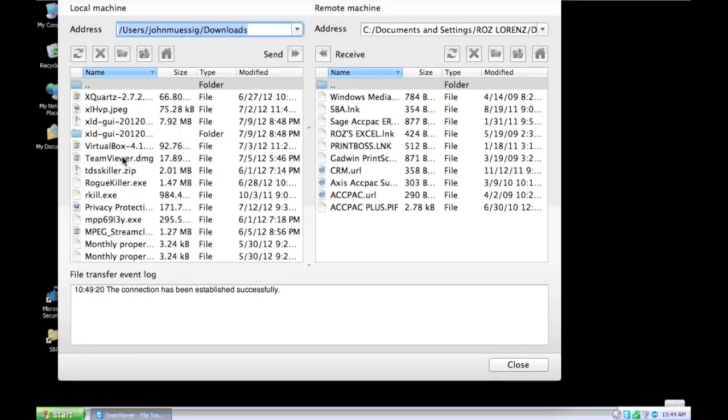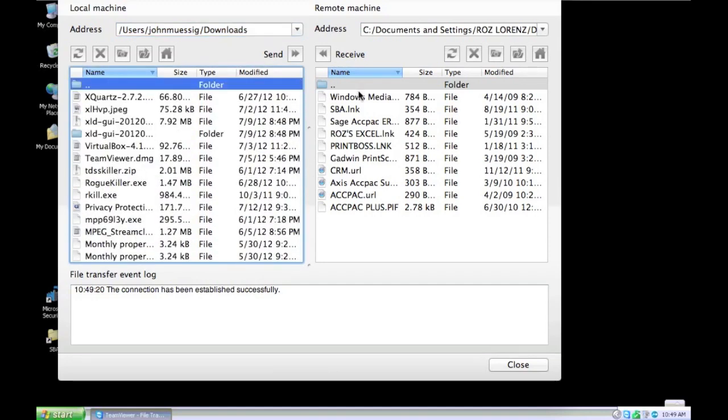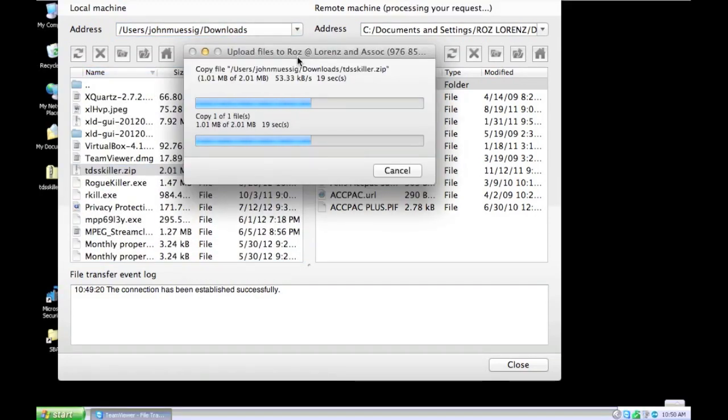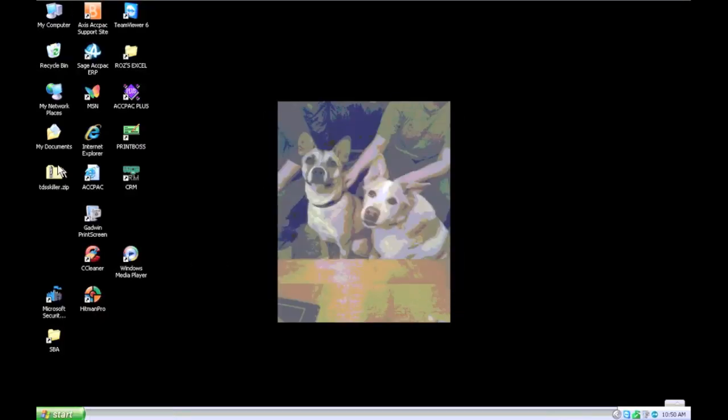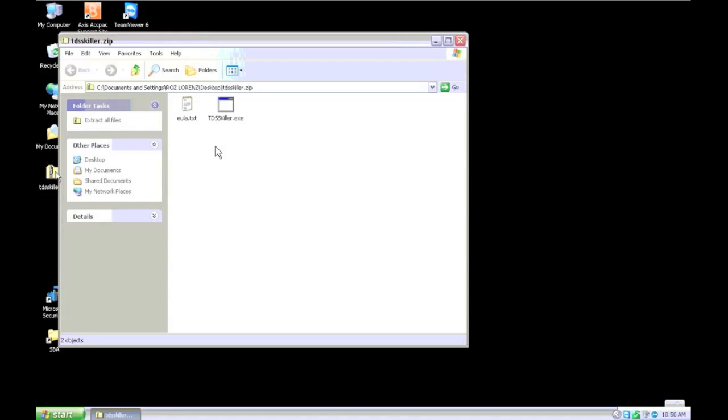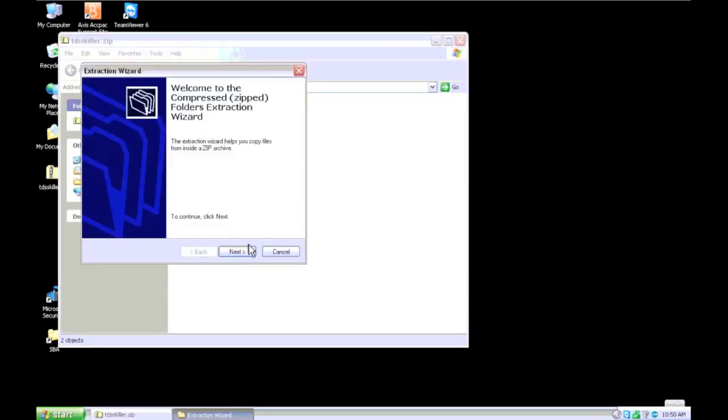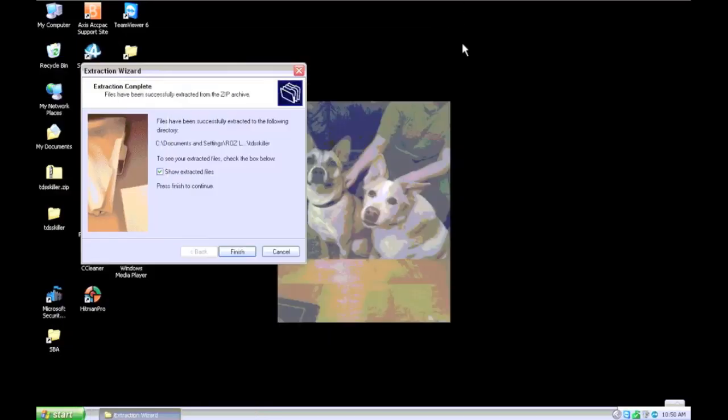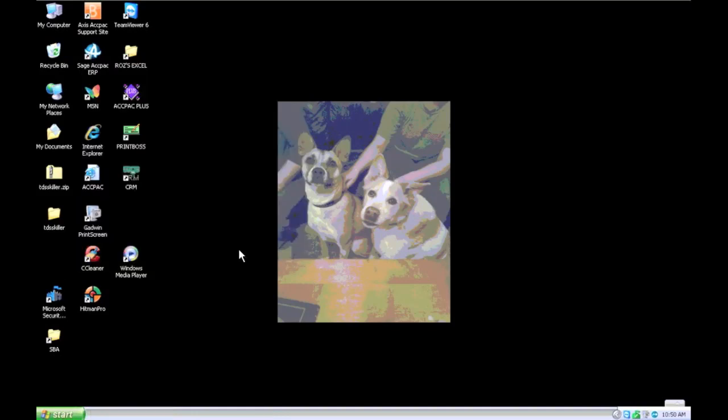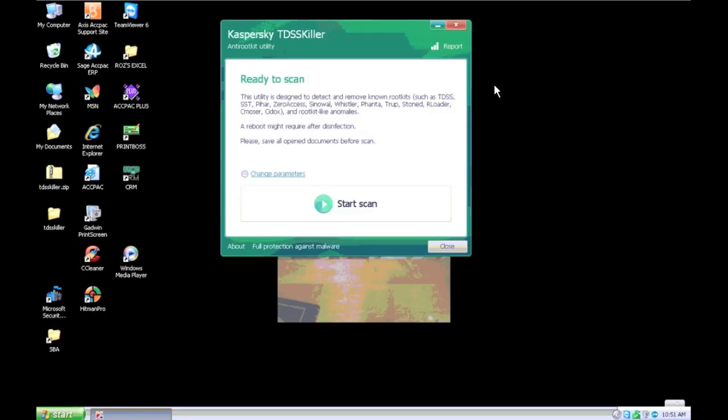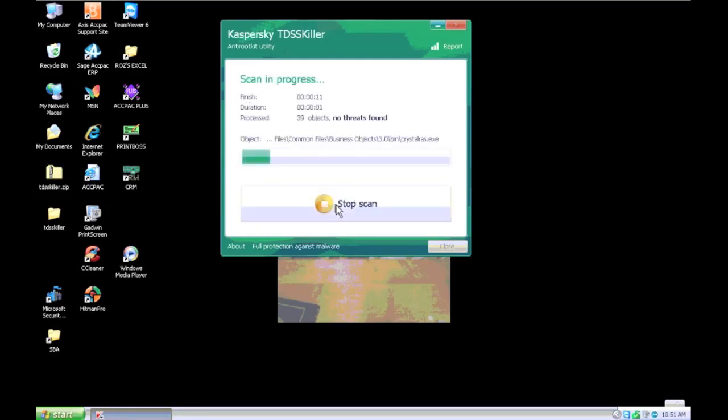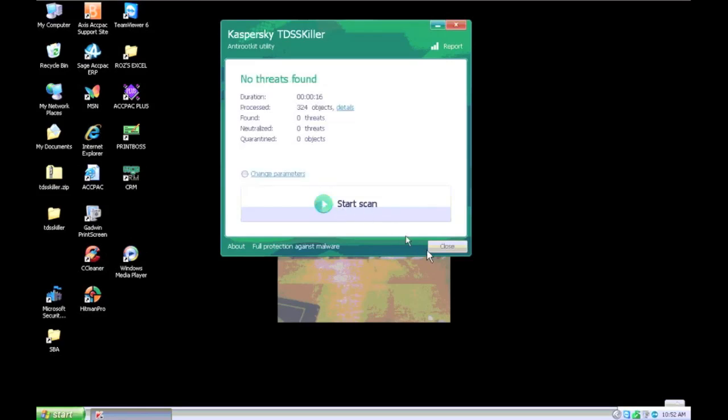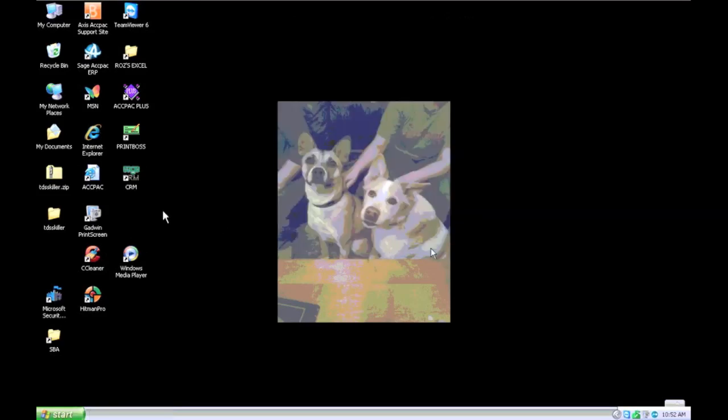I'm going to download another program just to double check everything. TDSS Killer. Checking for rootkits. Just kind of triple checking myself, you know. Checking it with different programs. If everything says nothing's there, you know nothing's there. I'll put a link to this in the description also. It's a really good program. Download it, unzip it, run it. Do any updates. It's a little program. Doesn't take hardly any time to run. No threats. Throw it away. We're done with that one.